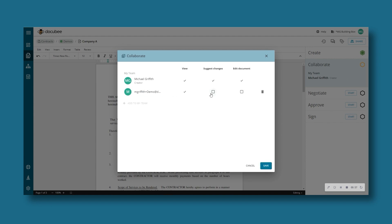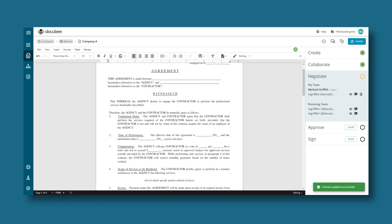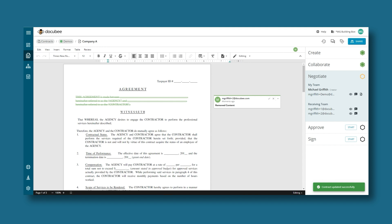And set their permissions for viewing, editing, or suggesting changes. Changes and suggestions appear in real-time, so everyone stays on the same page without scouring their inbox for the latest version.